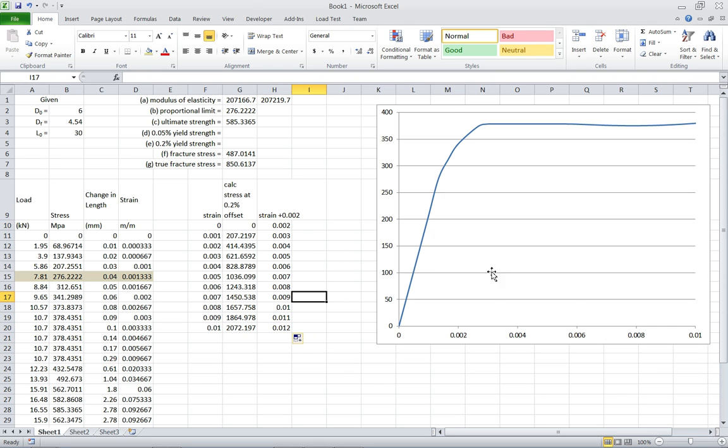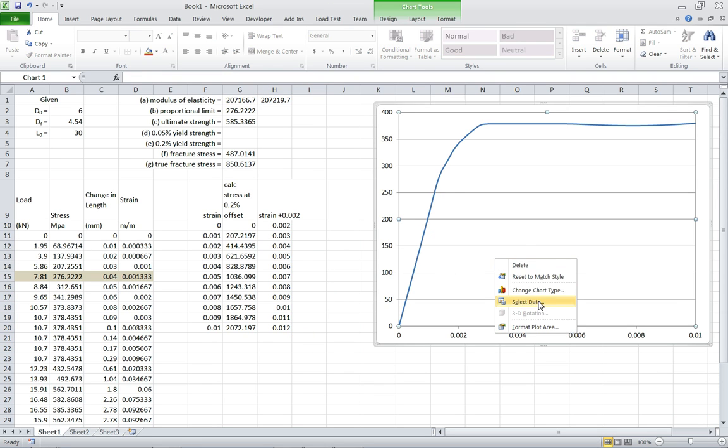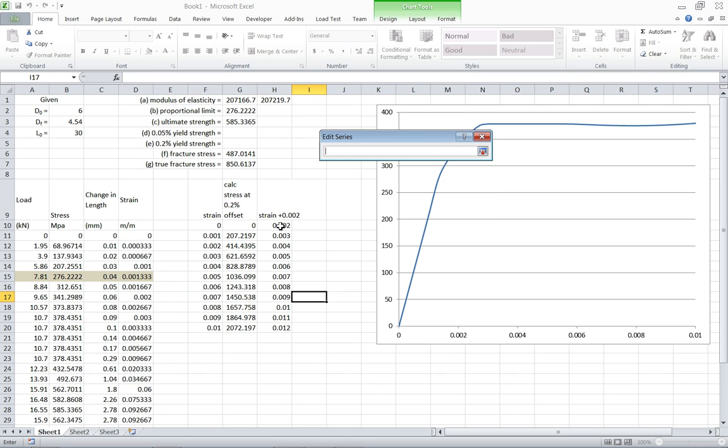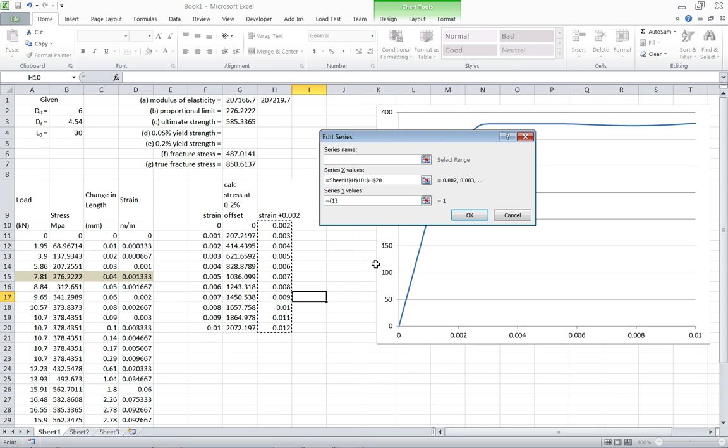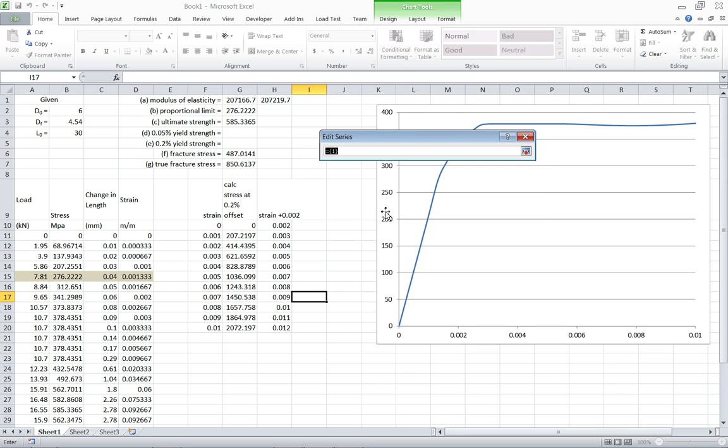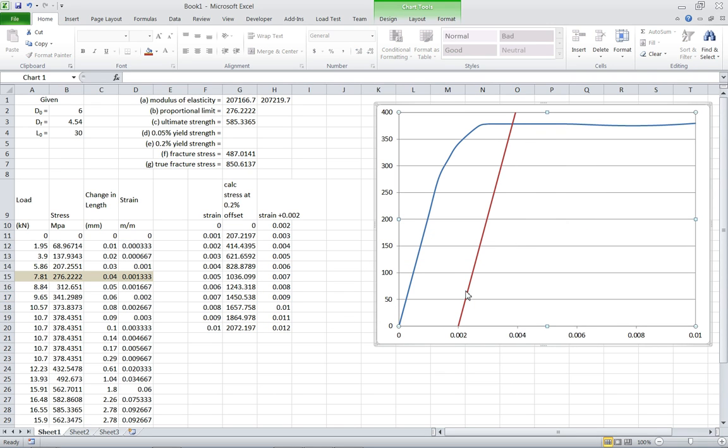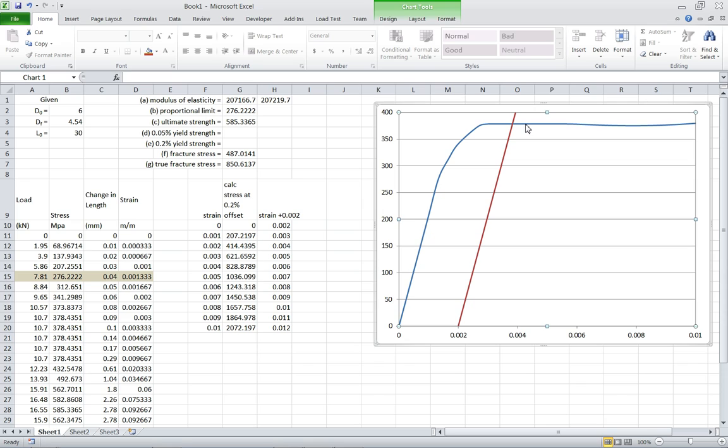Now what we want to do is right click on here, do select data, and we're going to add our intersecting line for the .2% strain offset. So, select X values, and that's our new column of strain plus .002. And select Y values, that's our calculated stresses, hit OK. Now we can see we have a red line here. It starts at .002, has the same slope as our elastic region, and up here it intersects the graph at really the flat portion of the line. So what I want to do is, to get that value, I'm just going to mouse over the blue line. So I see series stress versus strain is what I named it. And the value of stress is 378.4 megapascals. So I'm going to type that in.